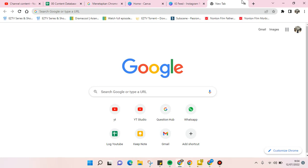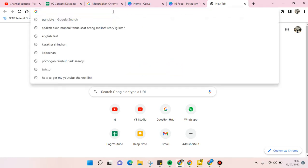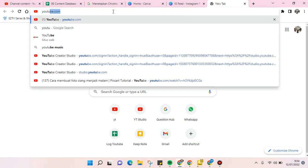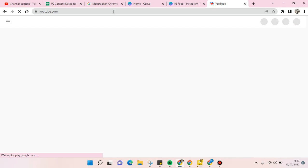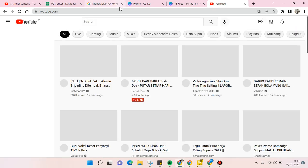Hi everyone, welcome back! In today's video, I'm going to show you how to use YouTube on Google Chrome. I've already opened my Google Chrome — open your browser first, then in the search bar, type youtube.com and press Enter. Just like that, YouTube will be open.